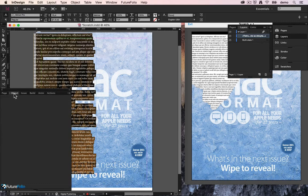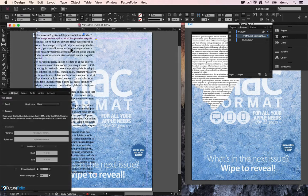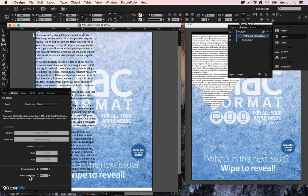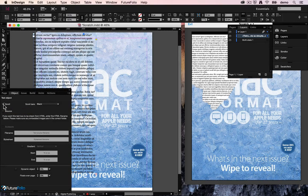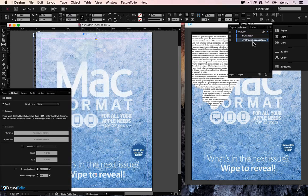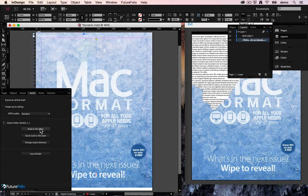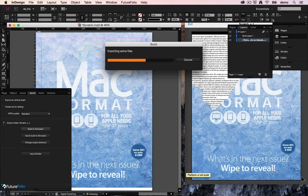So back on our object panel with the text box selected, we can say I'd quite like this text to scroll. Tick the scroll box, let's put the text behind that image again and we'll run a build, see what that gives us.